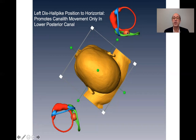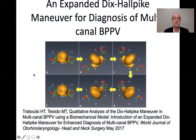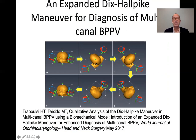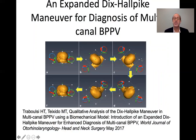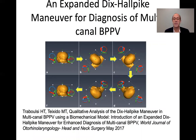However, when both posterior canals are affected, both sides will move when we hang the head 30 degrees, and these responses may have different time courses and intensities, significantly canceling one another and making things difficult to interpret. It seems that moving the patient only down to horizontal enables us to separate responses — the posterior canal in the lowermost ear will move, but the posterior canal in the uppermost ear is parallel to the earth, so no movement is provoked even though it is loaded.